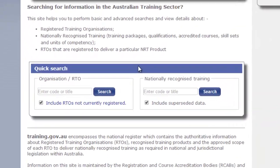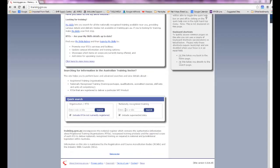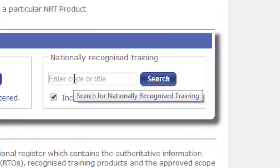Here you can see that you can search for organizations such as RTOs or nationally recognized training components like training packages, qualifications, and units of competency. We're going to search for training components using a keyword.